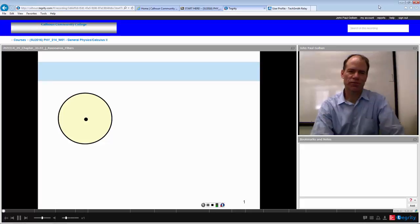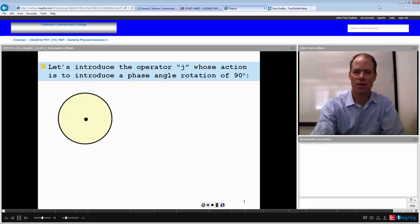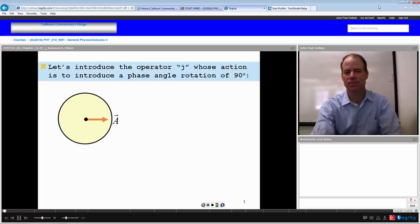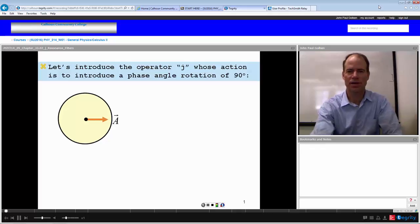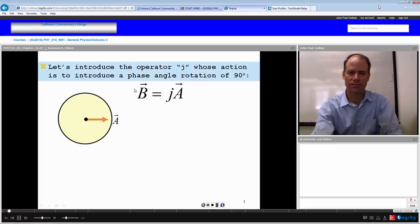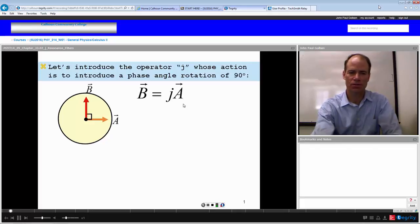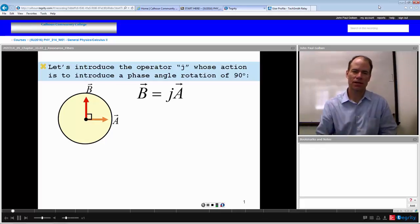We've seen what phases are, let's see how they might operate. Consider this: we have some vector A, which we have drawn in the x-direction here. Let's consider an operator J, whose action is simply to cause a rotation of this vector A by 90 degrees. So vector B, equal to J times A, or J acting on A, will simply give us the same magnitude vector but a 90 degree difference in phase.